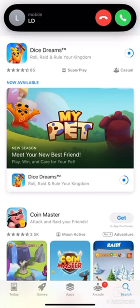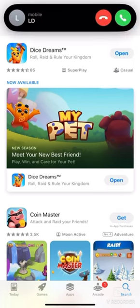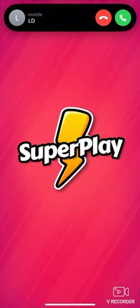While downloading the application, make sure you are connected to strong internet. Once the application is downloaded, tap the Open button to launch the application.